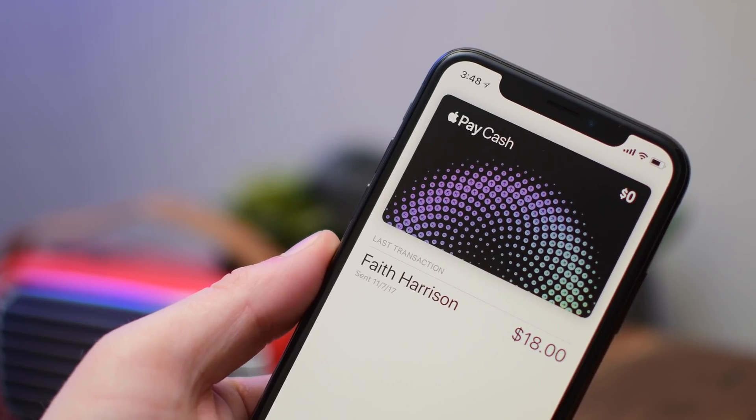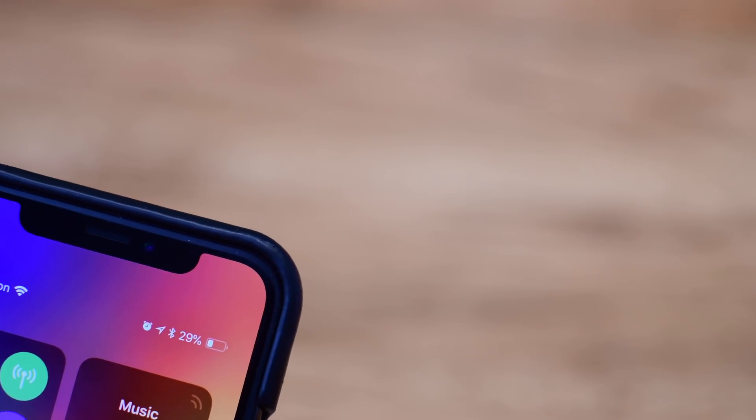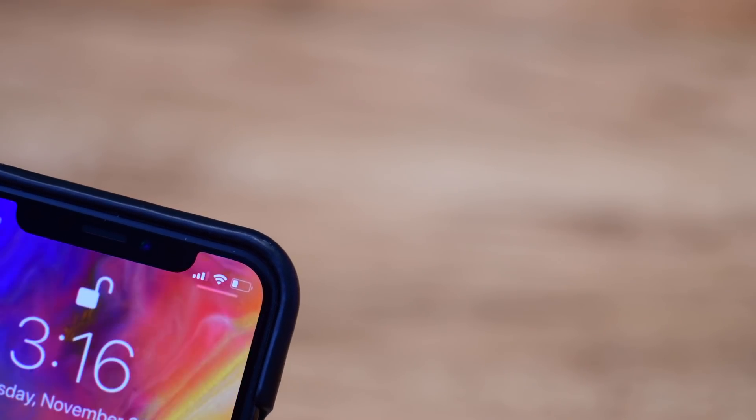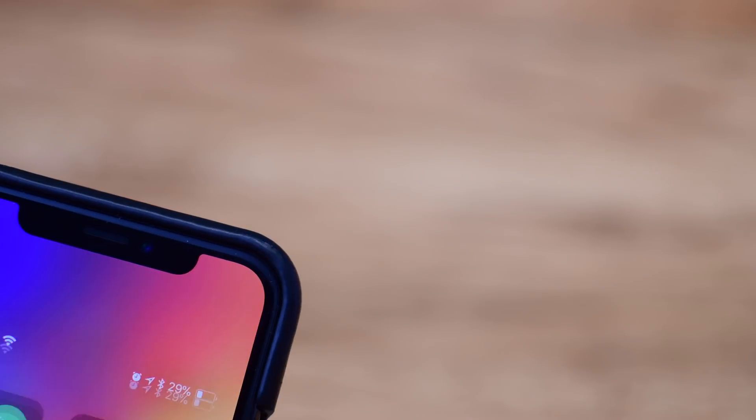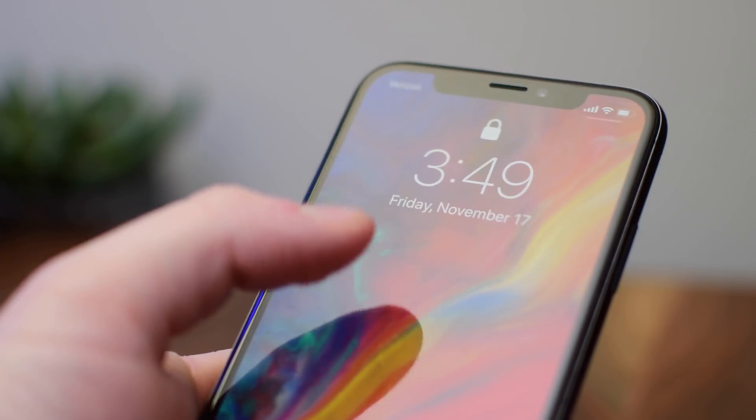The iPhone X got a small indicator in the top right hand corner while on the lock screen letting you know how to access control center quickly and easily, though that of course disappears when you unlock your phone. It really only shows up on the lock screen, once you're in your phone that little bar is gone.